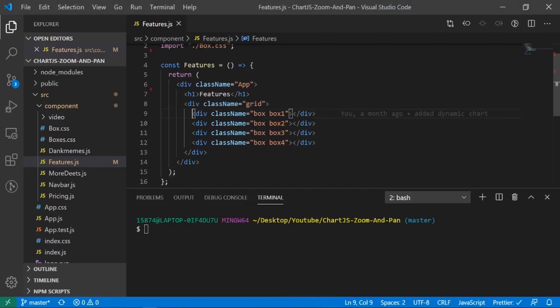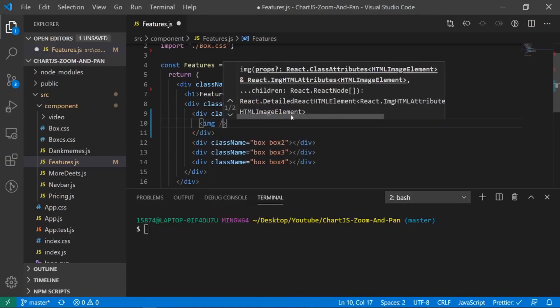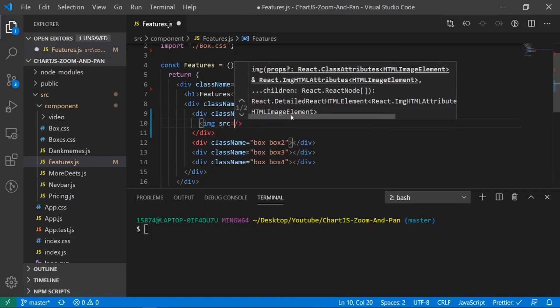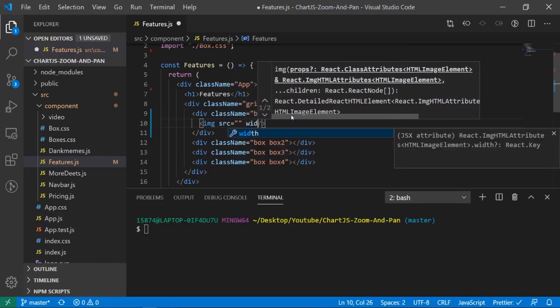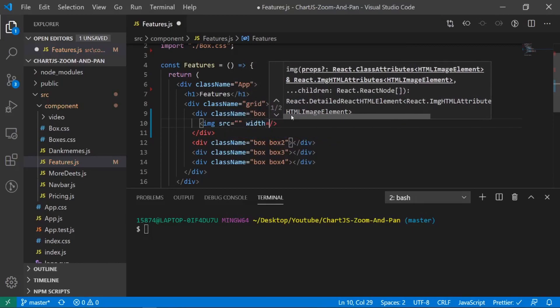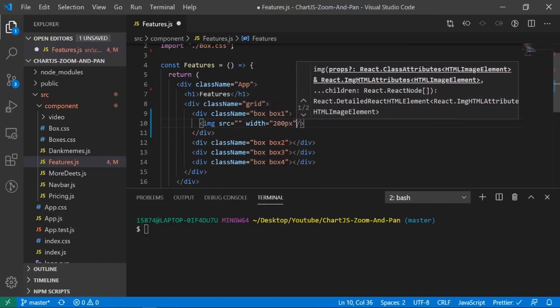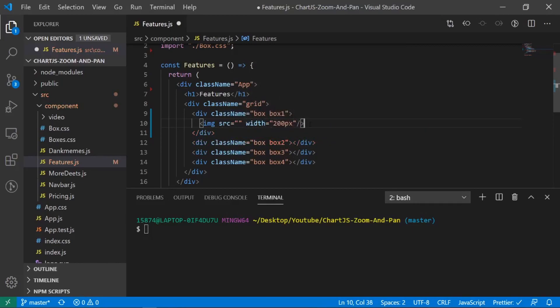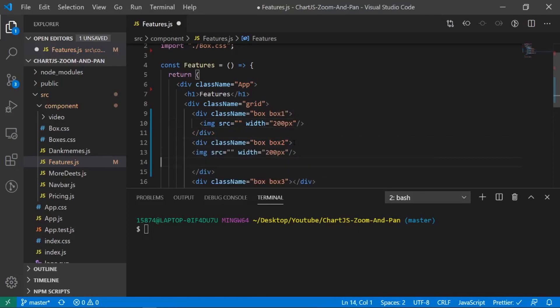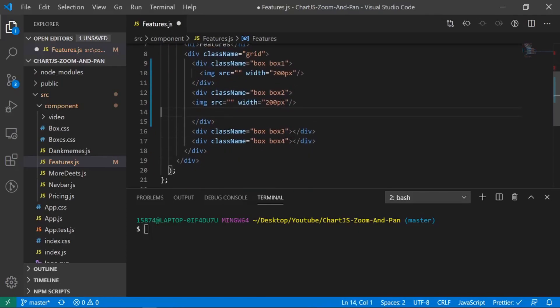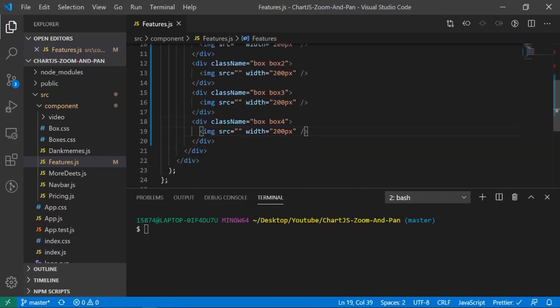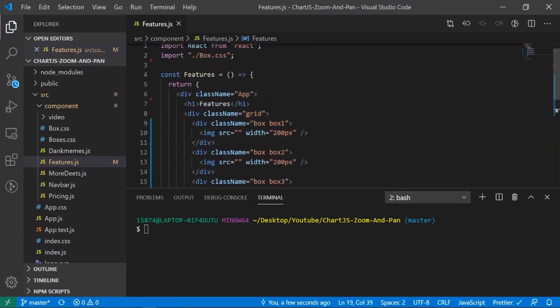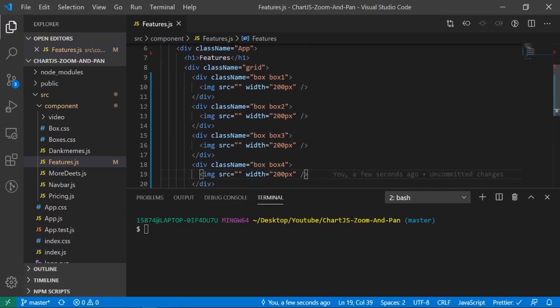So what I'm going to do is I'm going to create an image tag and I'll give it a source. I'll just leave it empty for now and I'll give it a width of 200 pixels. And I'll just copy this bad boy and I'll paste it in the other four.